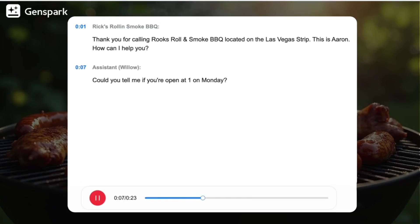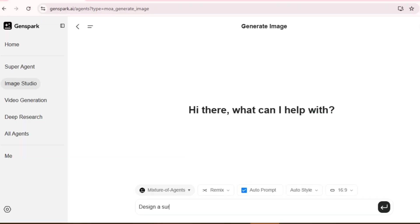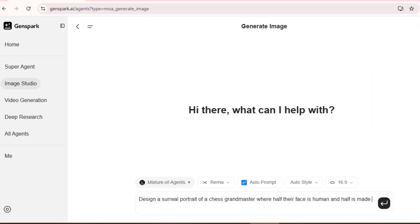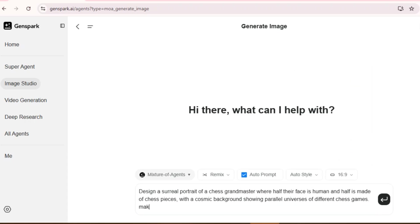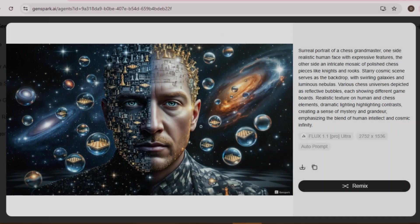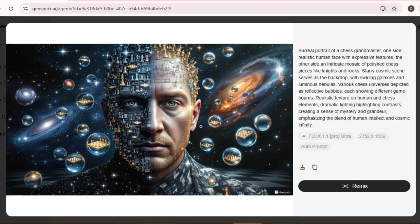It legit made the call. Design a surreal portrait of a chess grandmaster where half their face is human and half is made of chess pieces. What a masterpiece.